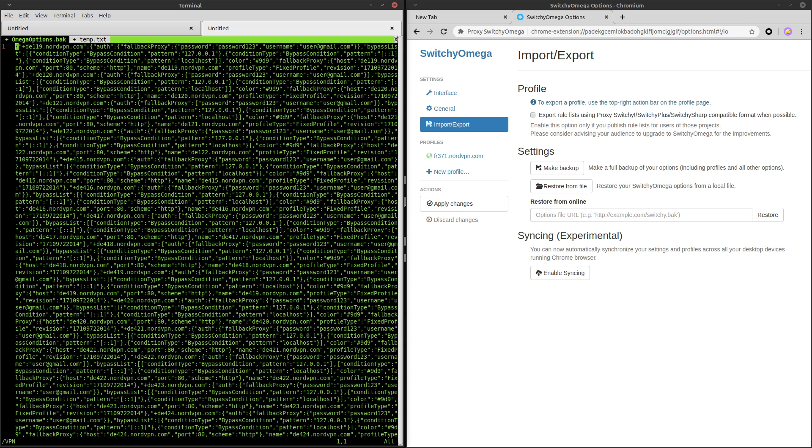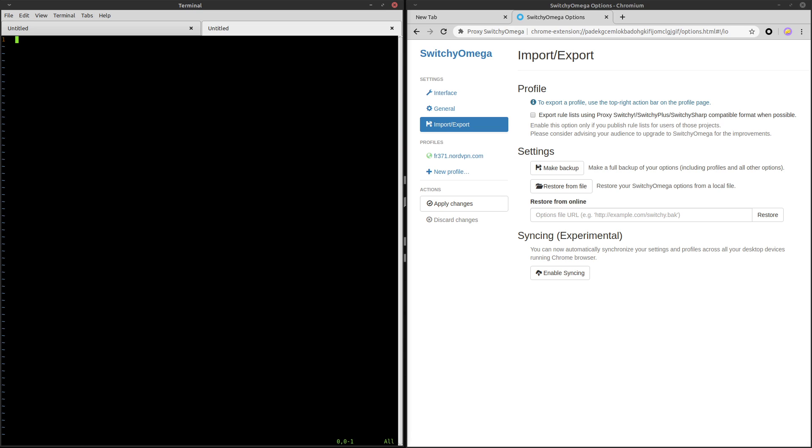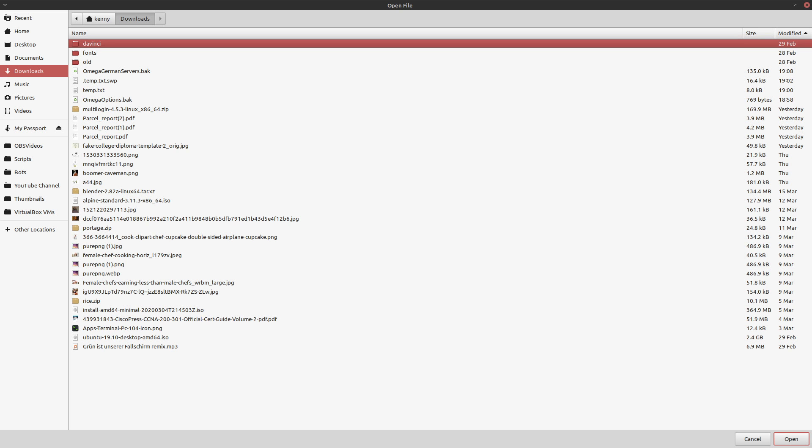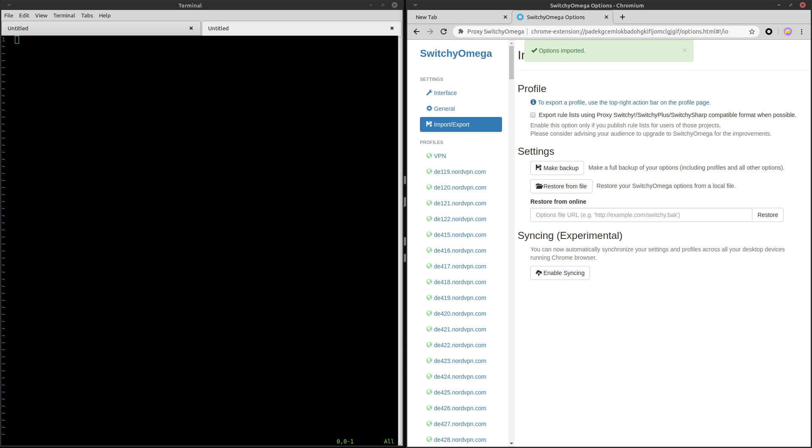And our macro has just finished. So now you can see we have everything in place where it needs to be. If we go to the bottom of our file, you can see everything is where it needs to be. So let's right quit this. Let's call it Omega German servers dot BAK. And let's import it back into proxy switchy Omega, store from file, Omega German servers. So you see we get the check that our options are imported.